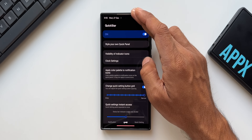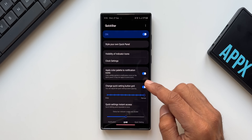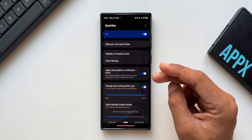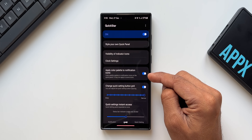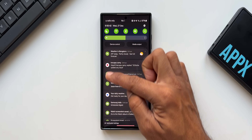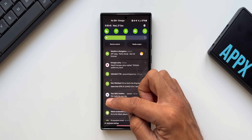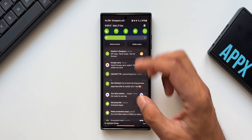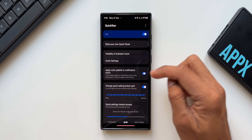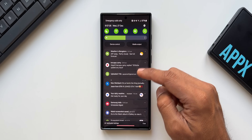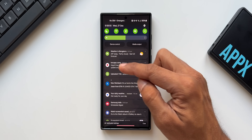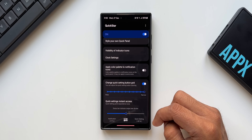Below the style option, there are customization options including quick panel grid size — you can increase or decrease the number of quick toggles using the slider. There's also an important advanced feature: 'Apply Color Palette to Notification Icon.' By default this is enabled, so notification icons get the color palette applied. If you don't want these colors applied on the icons, you can disable this to keep notifications in their original colors.